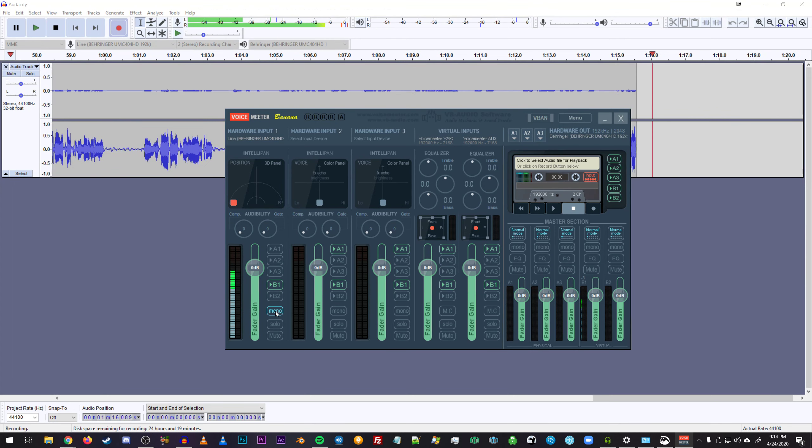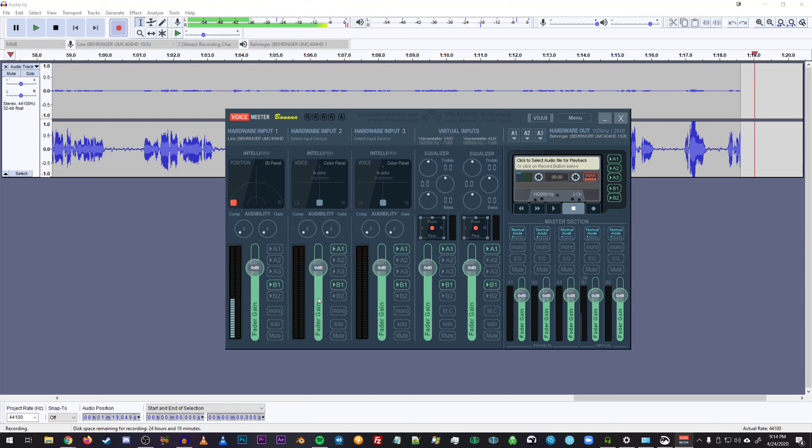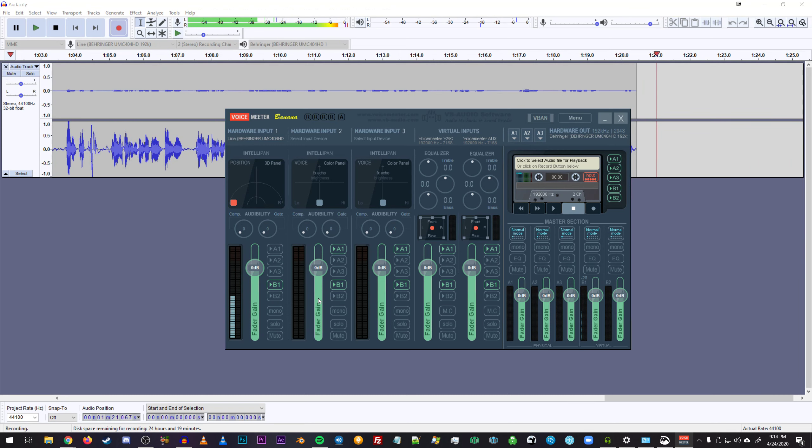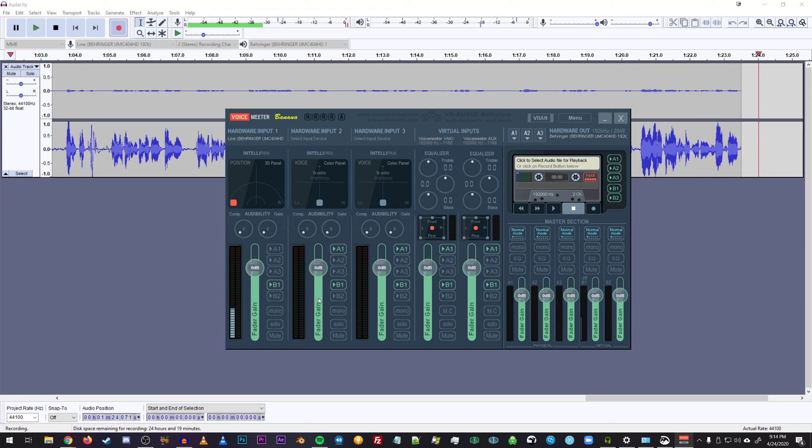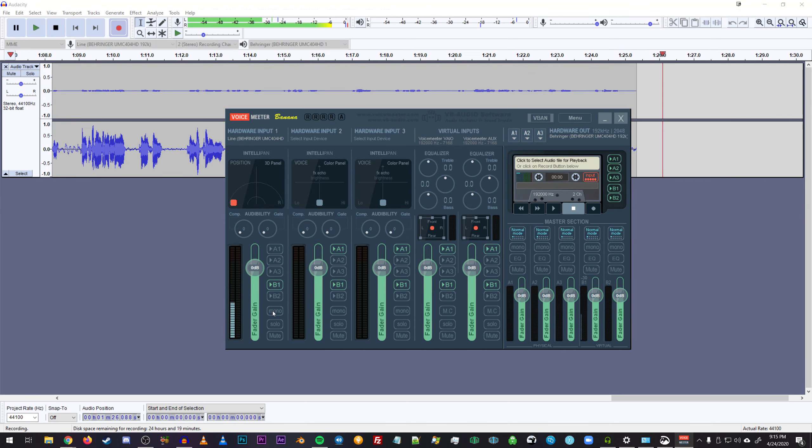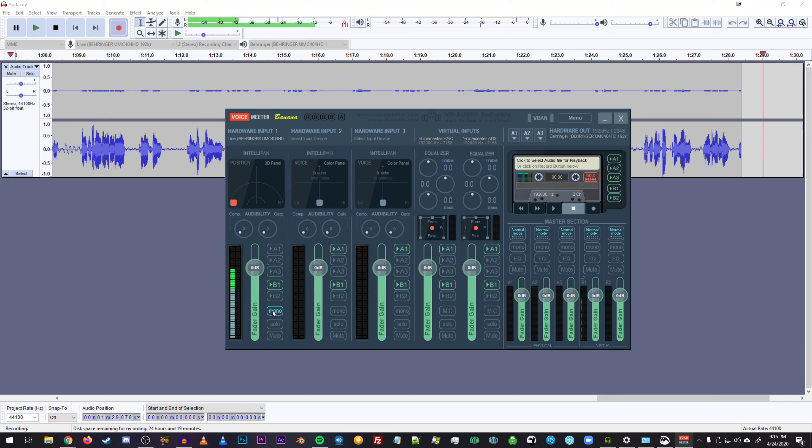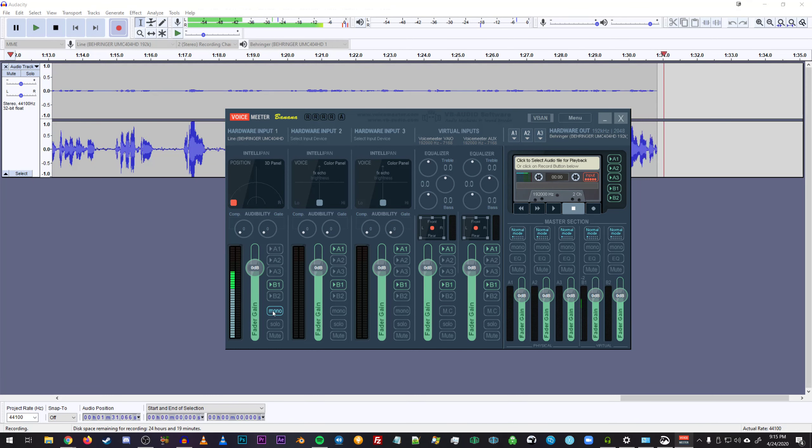If I go back to stereo, you can see that the only audio coming out of this track is the very quiet left channel mic. But if we bring it back to mono, now it's also mixing that with the very loud right channel mic.